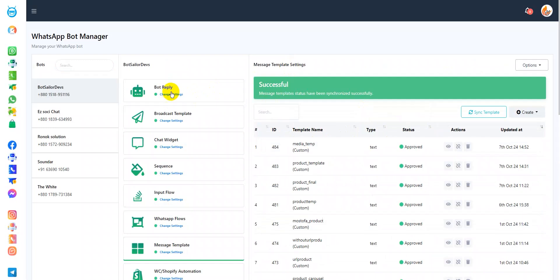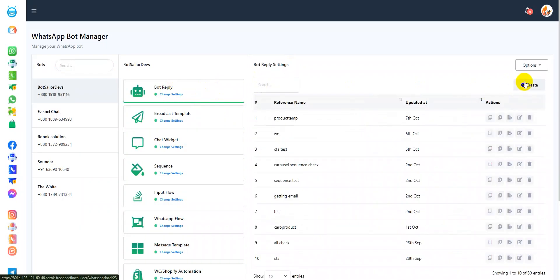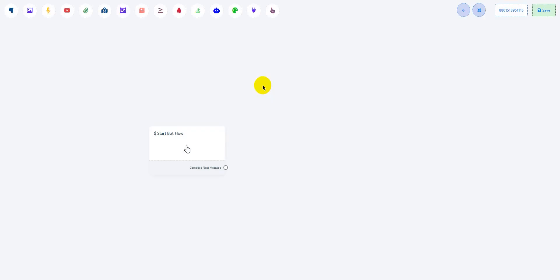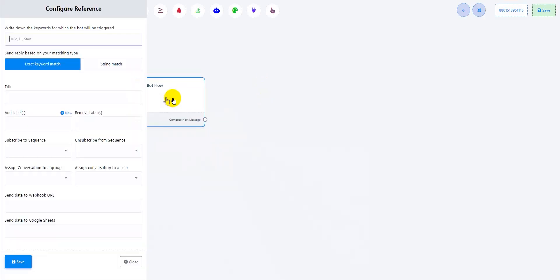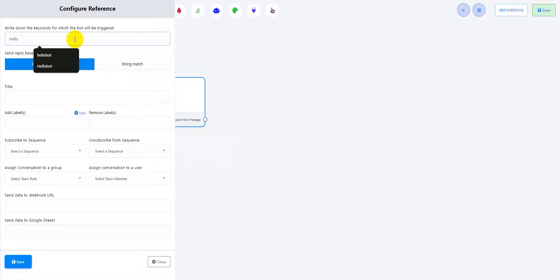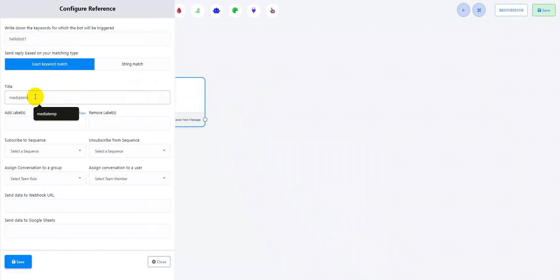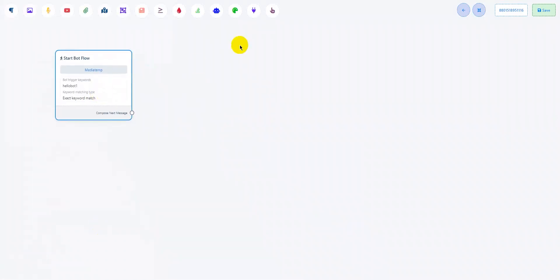Now, let's create a bot. Go to bot reply and click create. Here in the start bot flow, add your keyword and the title. Click save.